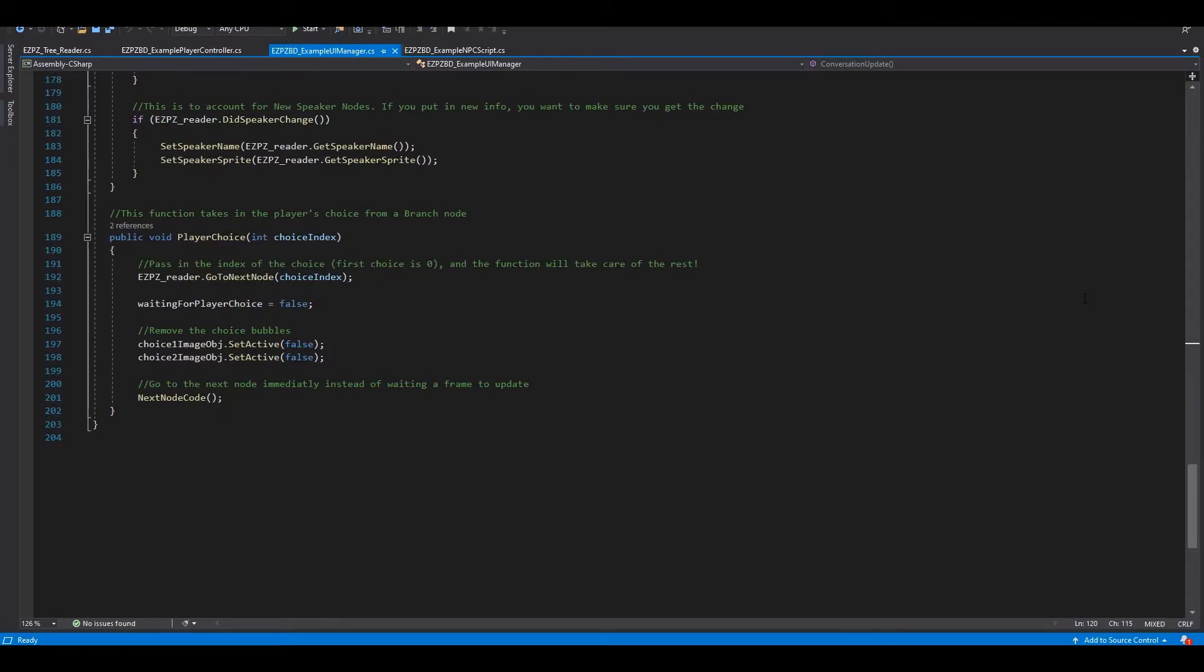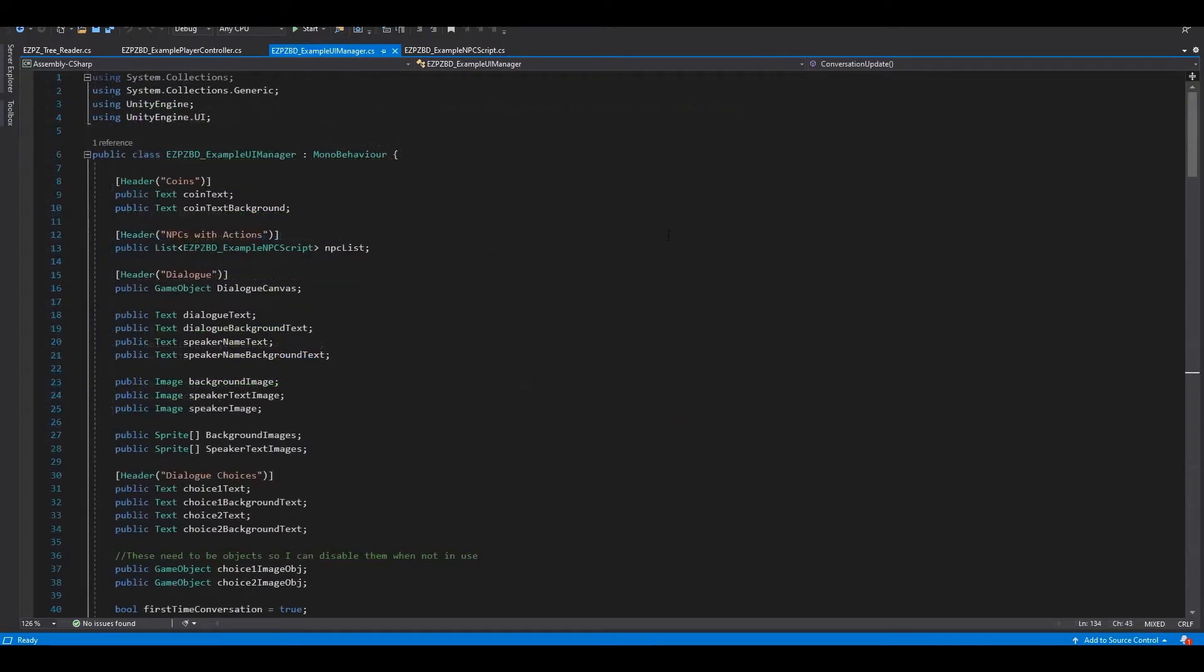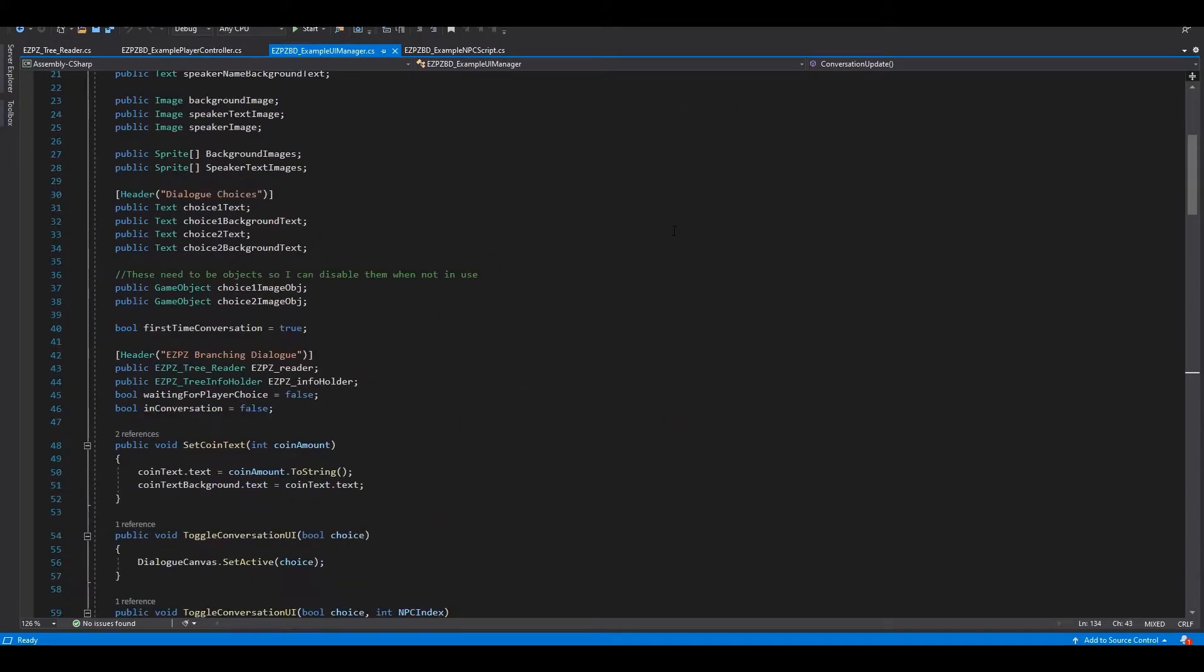However, if we're looking at a branching node, we call the player choice. Feel free to copy this code directly into your manager script, and make sure to create and set all of the local variables that come with it.